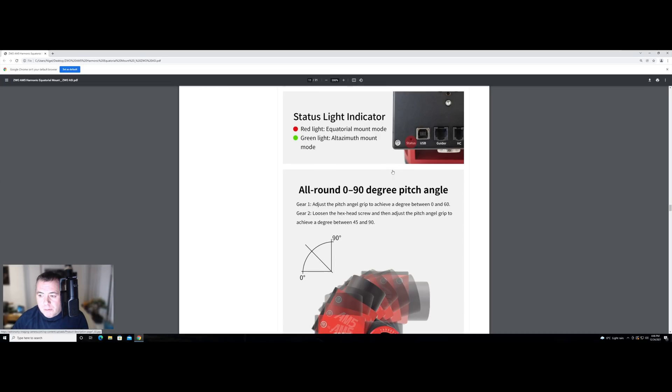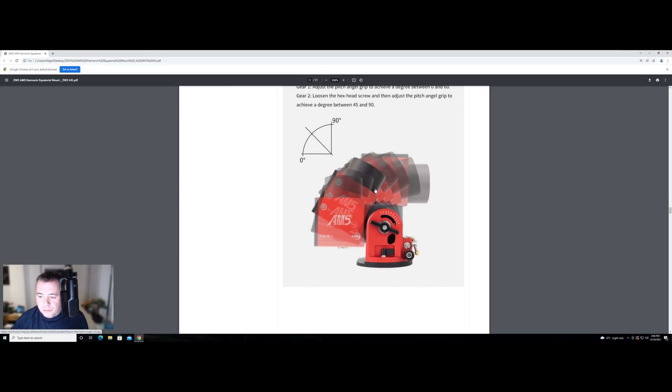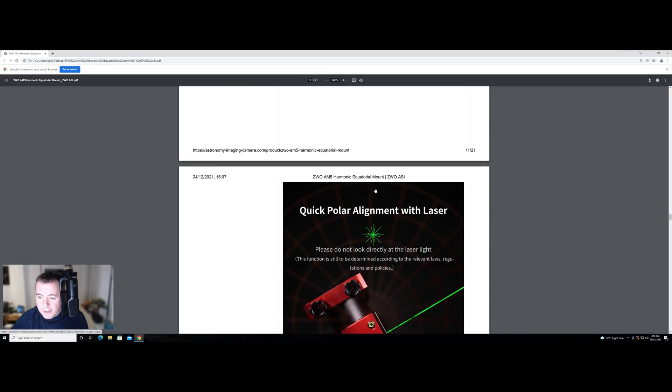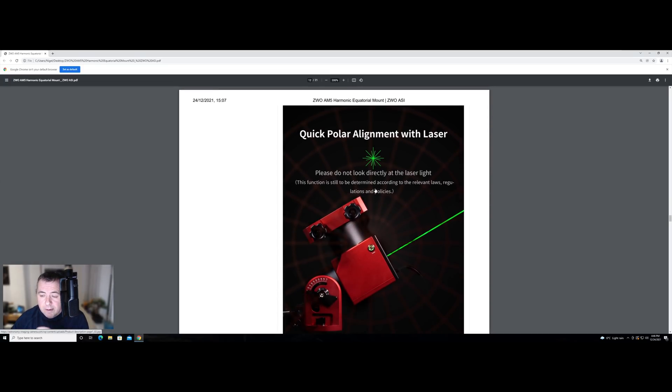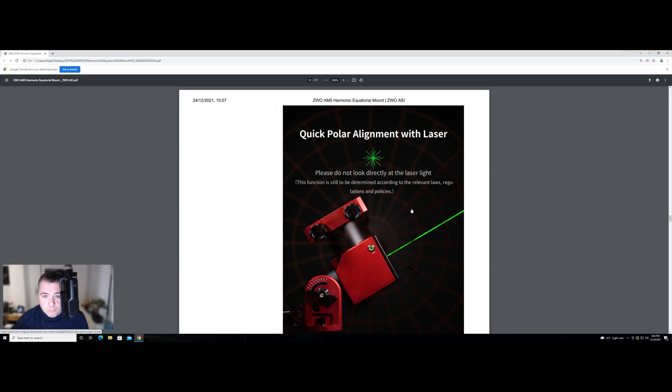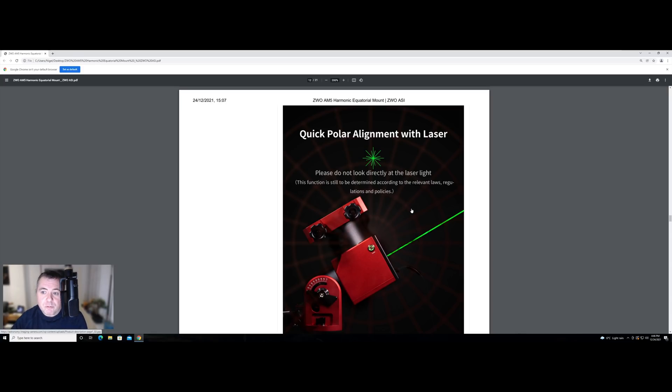We've got how it works. Now we come down to a section where I'm not a big fan of this. So it's got a laser for quick polar alignment. So obviously lasers are dangerous. And they have said that this function is still to be determined according to the relevant laws and regulations and policies. I'm never a fan of people who point lasers into the sky. I understand why they do it. In some countries, lasers over a certain power are banned, rightly so. And there are some idiots around who find it funny to point lasers at aircraft pilots.